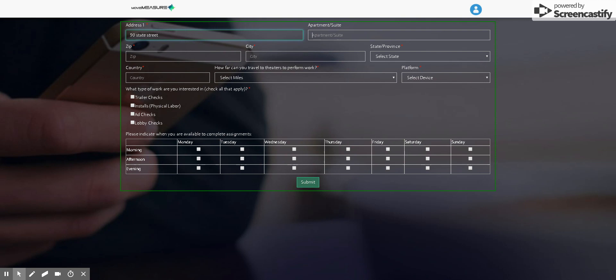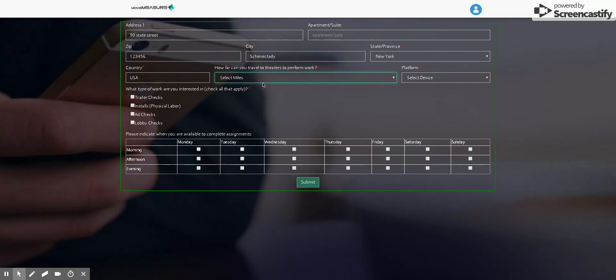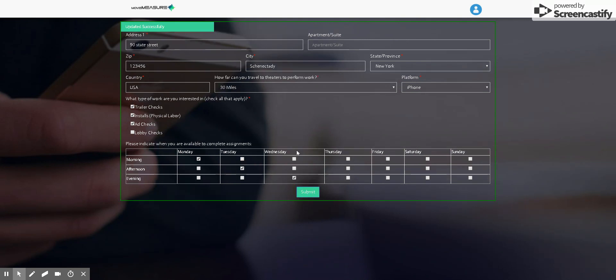You select your radius as well, how many miles you're comfortable traveling for, your device type, and then whatever you're interested in, and then also your availability. And then we're going to click submit.